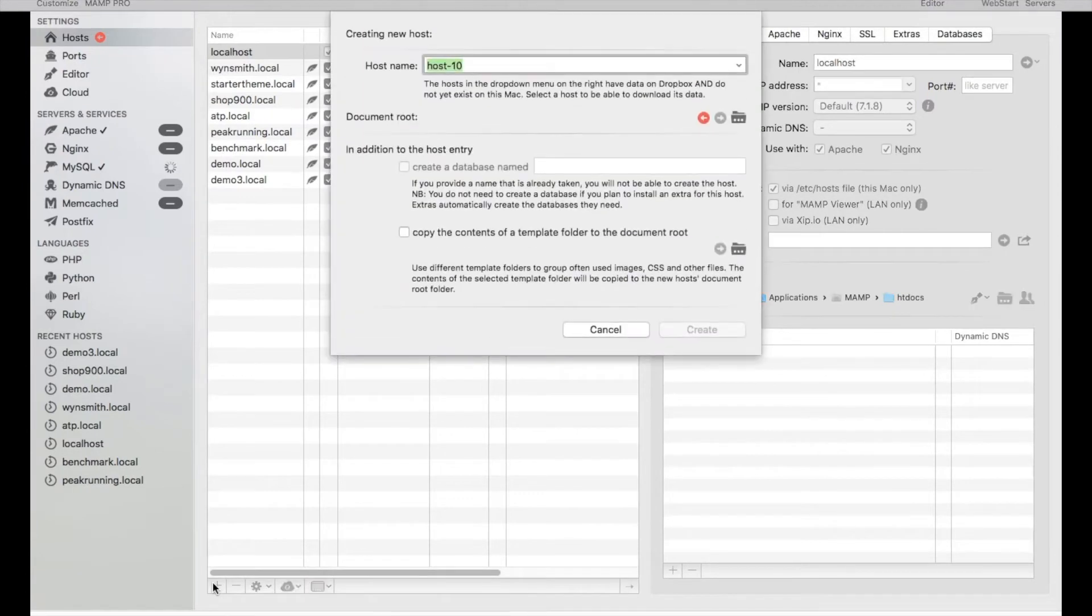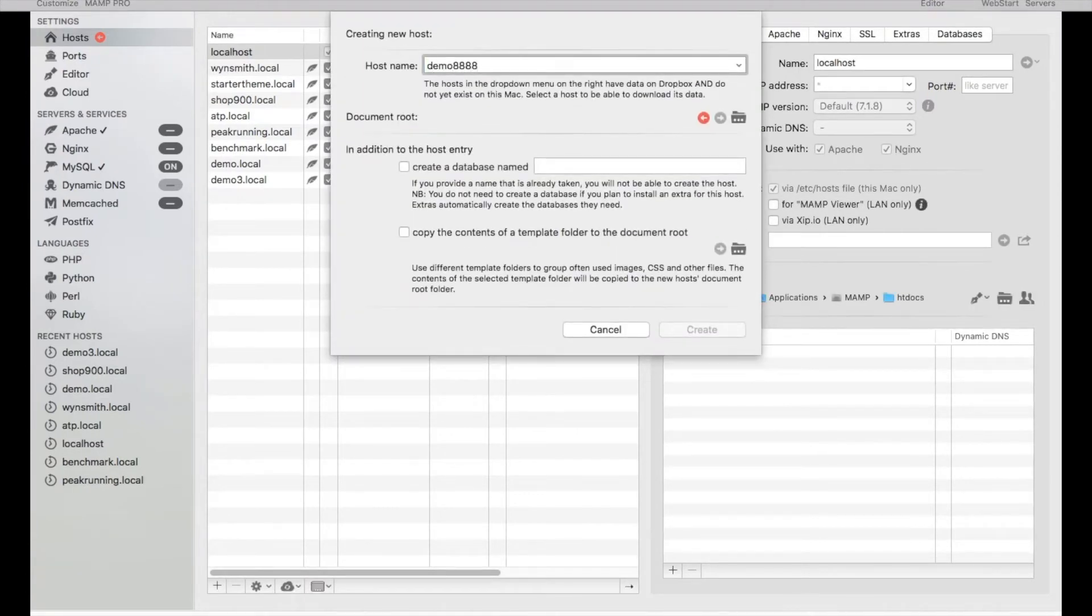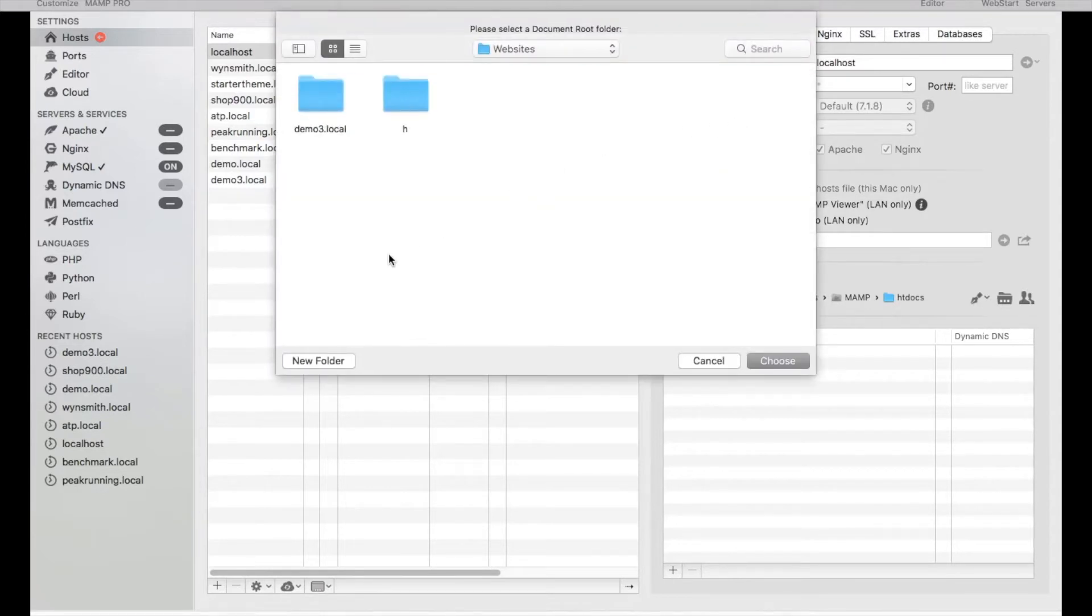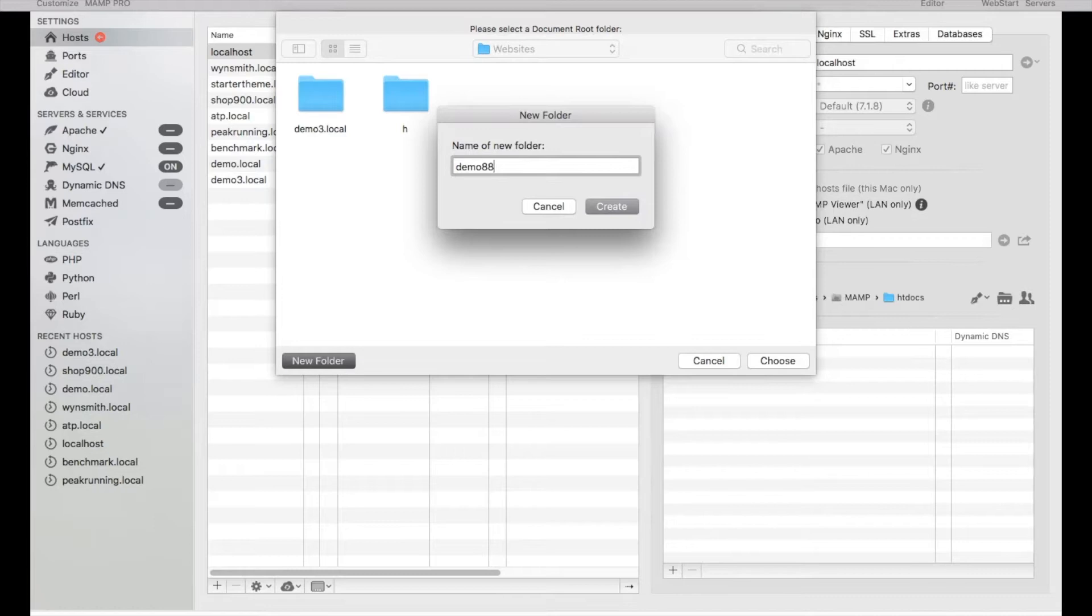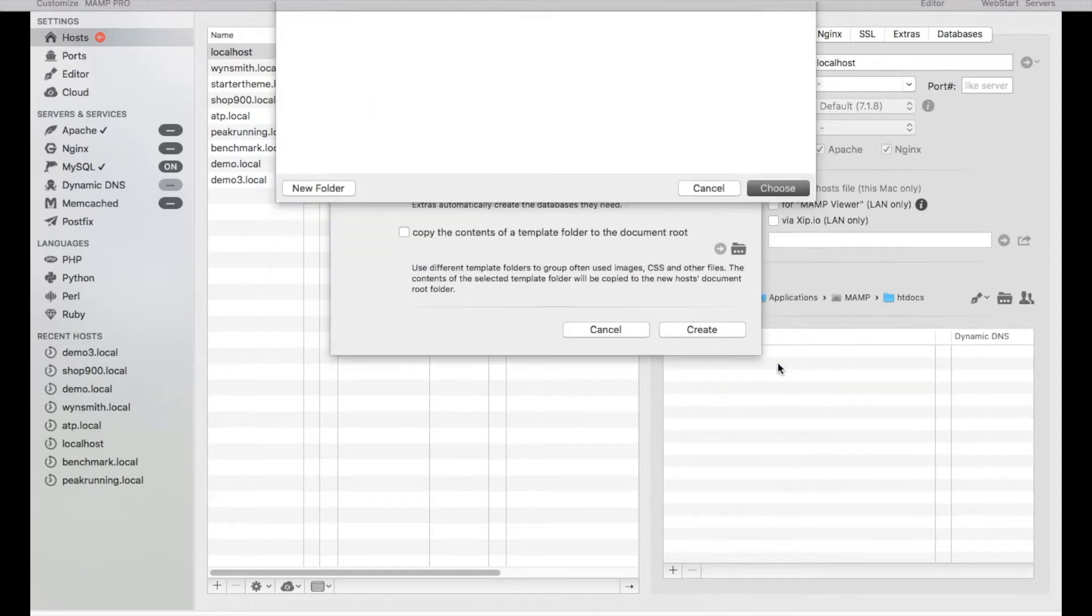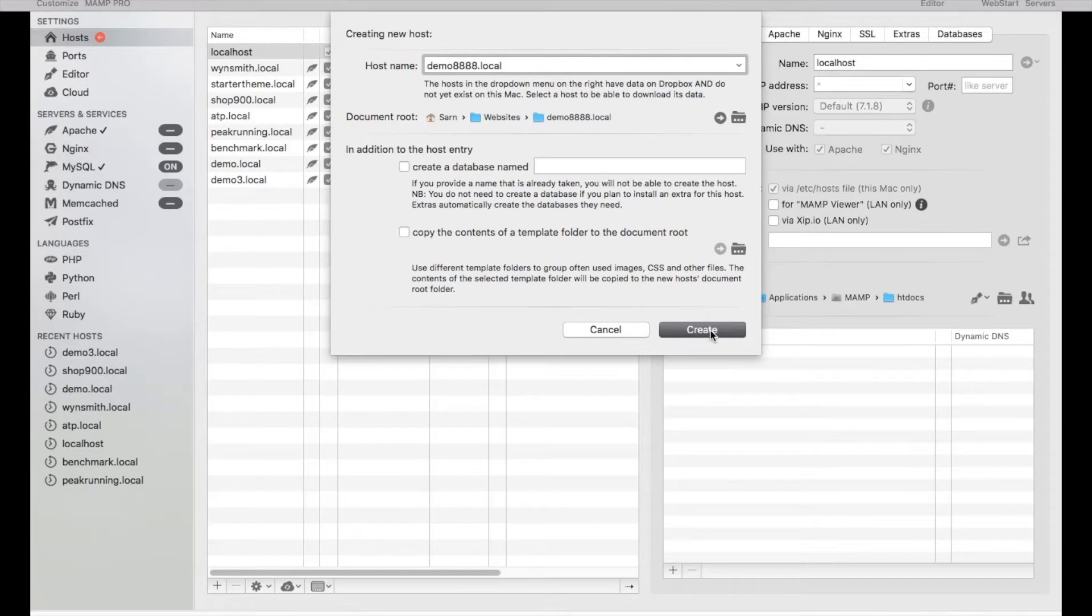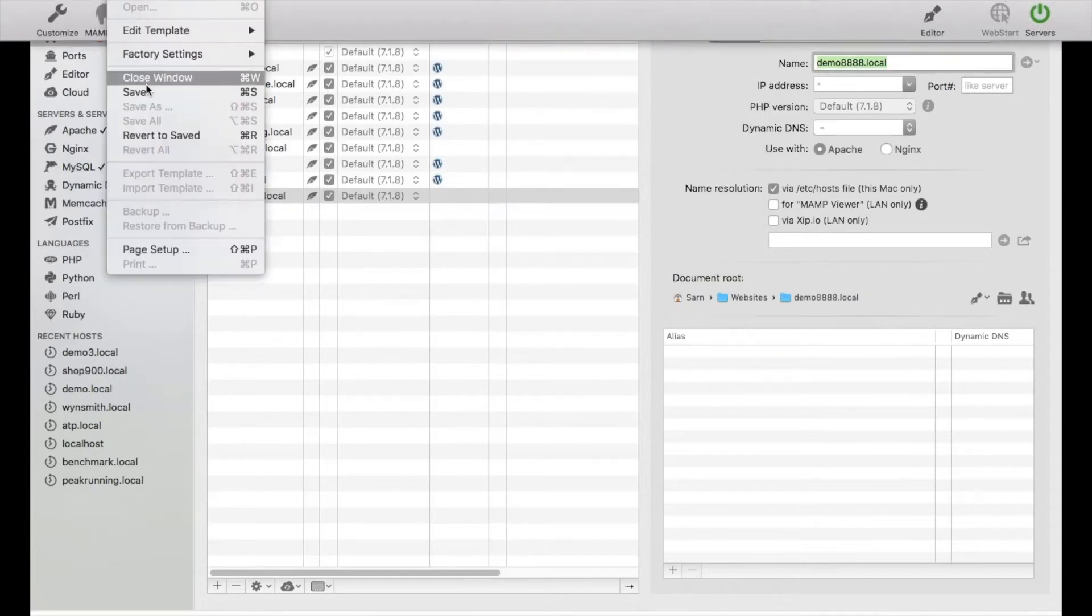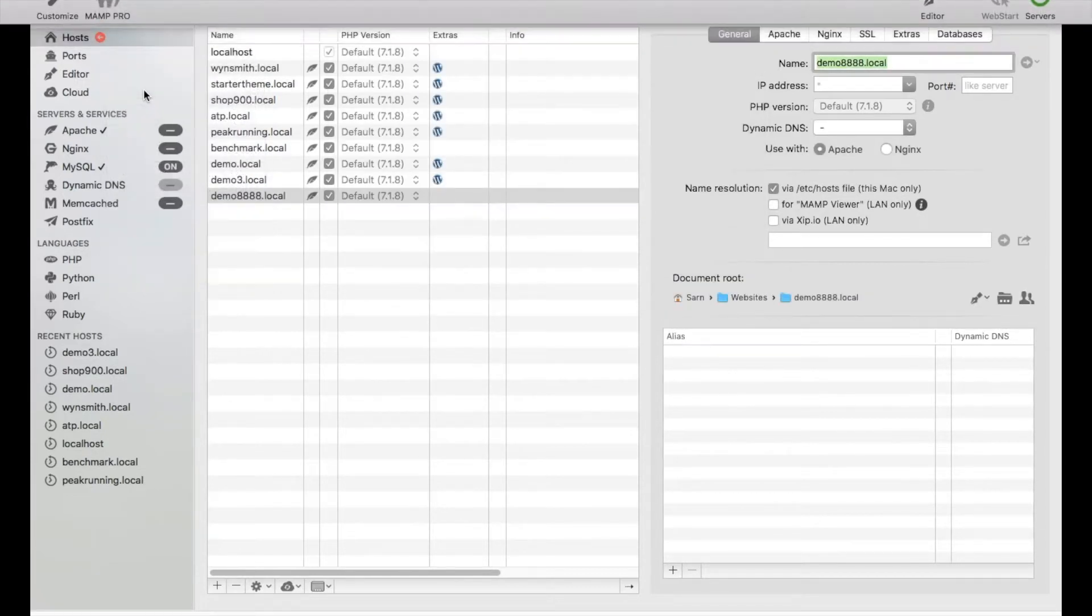First thing I'm going to do is set up a test website with the URL demo8888.local. You guys can set it up to whatever you want and have it stored in the website folder under the same URL demo8888.local. I'm going to go ahead and create that folder to store the website files. Let's go ahead and create and save our host settings.